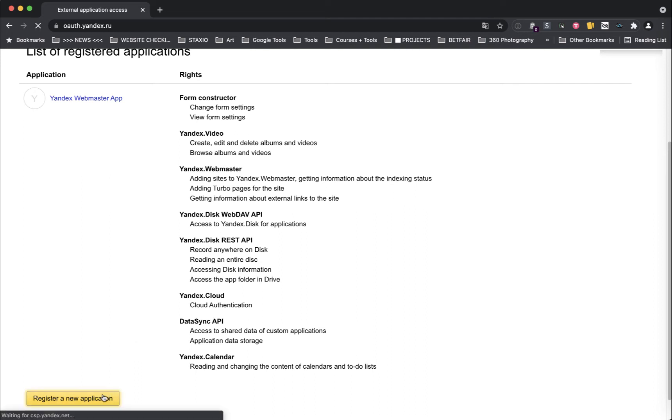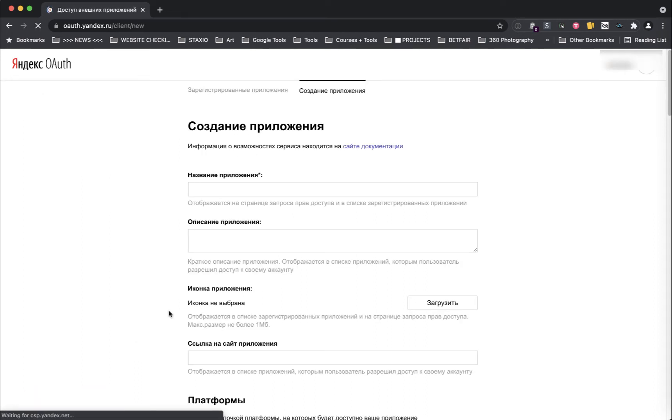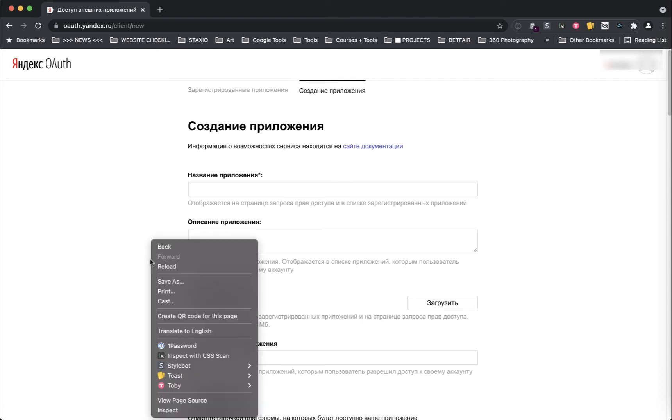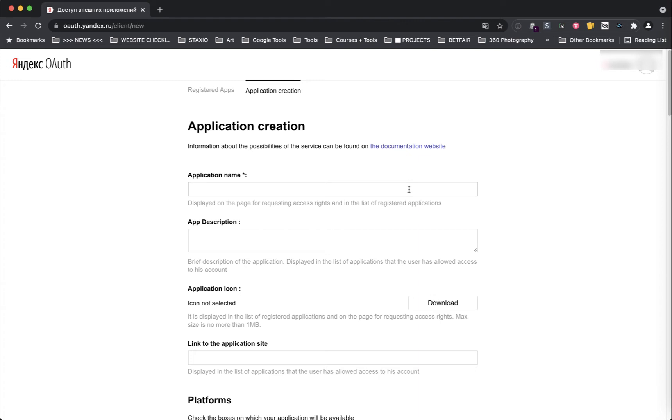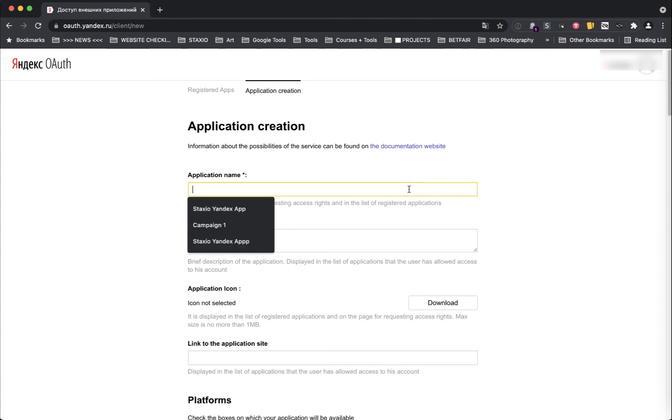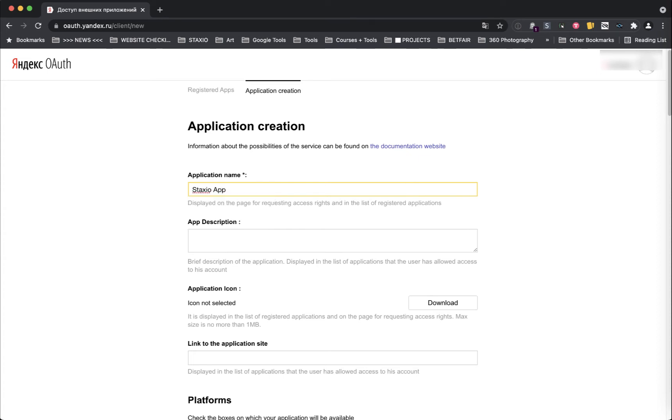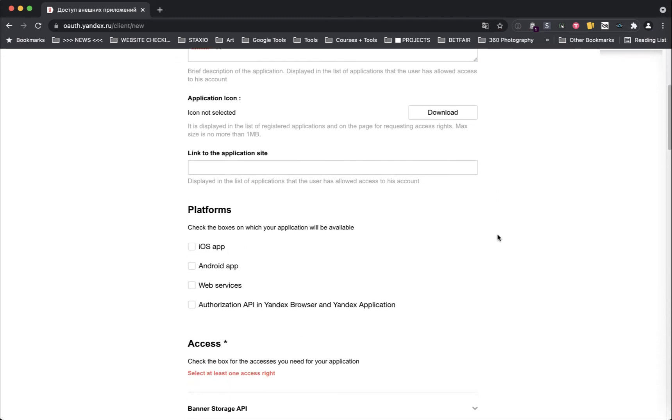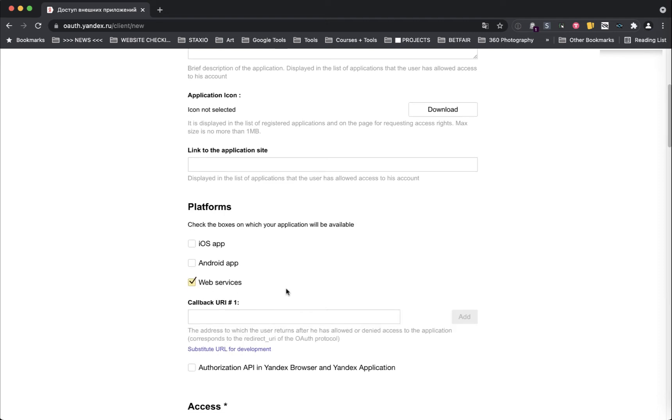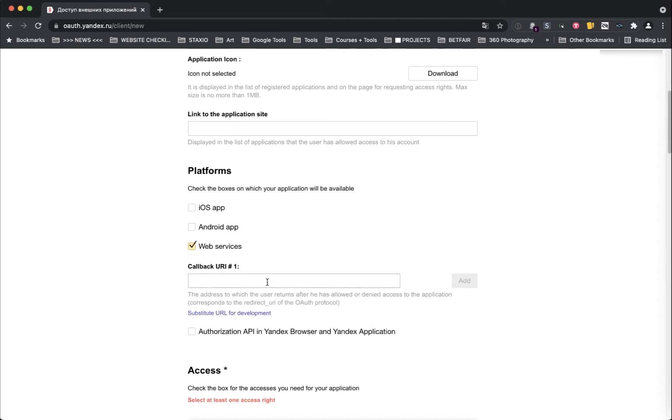Let's again translate this page with the right click of our mouse, translate to English, and now we're gonna fill out this form. For the application name just type in Stacks Your App. For the application description you can type in the same thing, Stacks Your App. On platforms select Web Services.